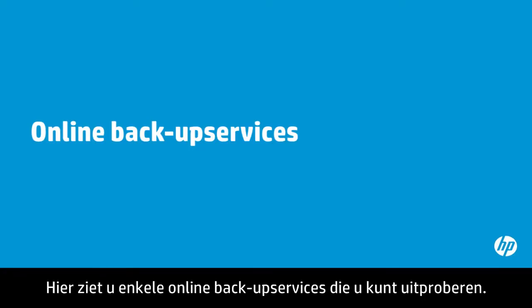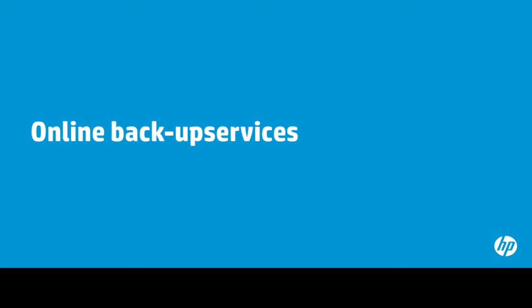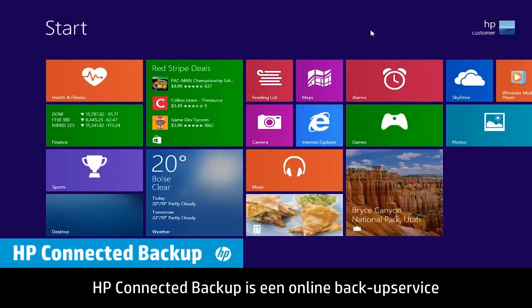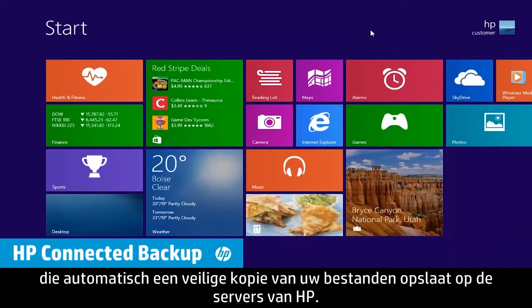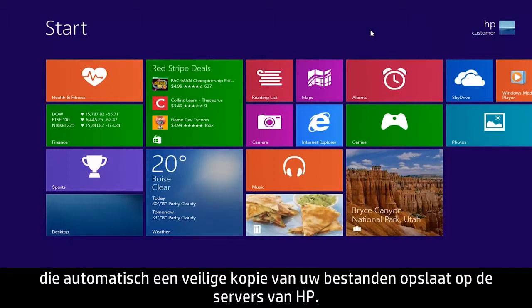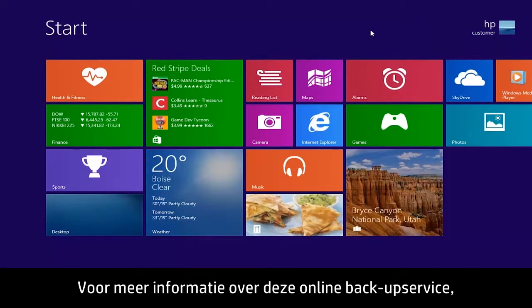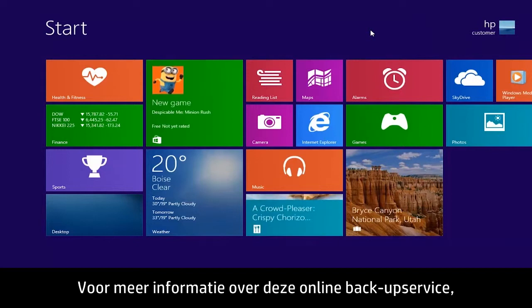Here are some online backup services you might try. HP Connected Backup is an online backup service that automatically stores a secure copy of your files on HP servers. To learn more about this file backup service...